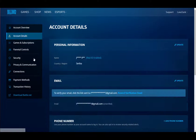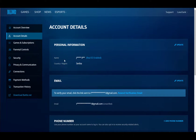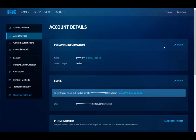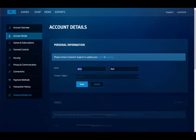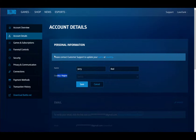If we go into my account settings, under the account details tab, you'll see my country and region is set to Serbia. This is a throwaway account, so it's not my real name. If we go into update, I can change the name, but I cannot change the country or region.